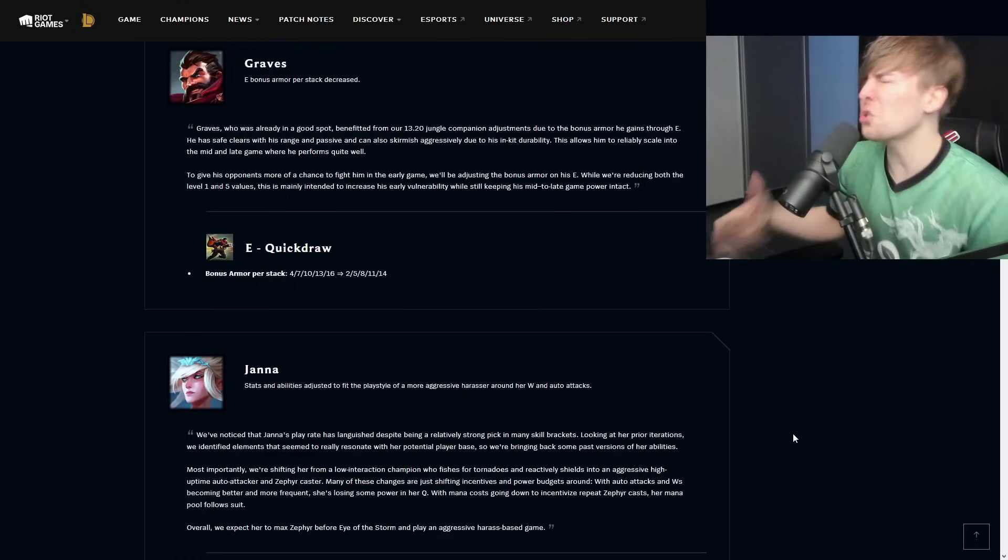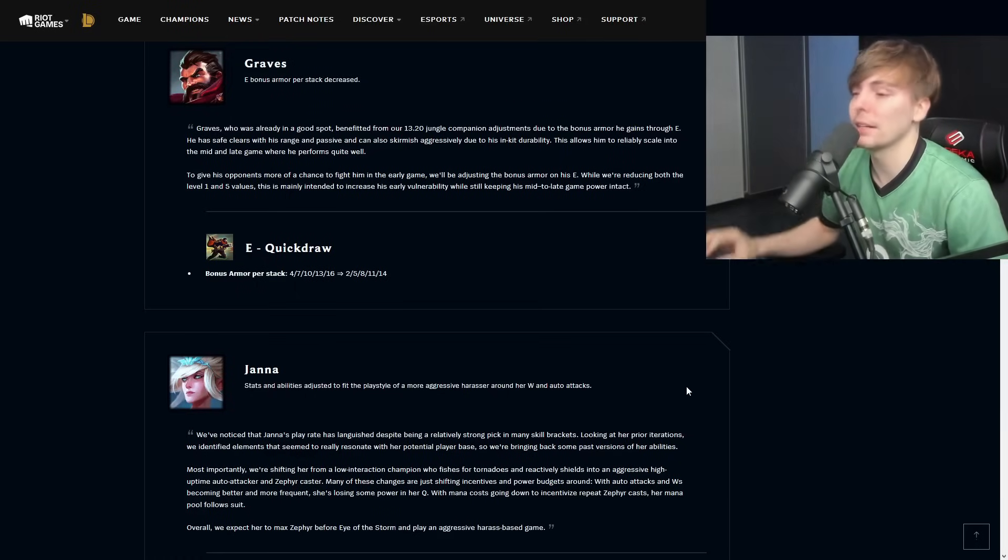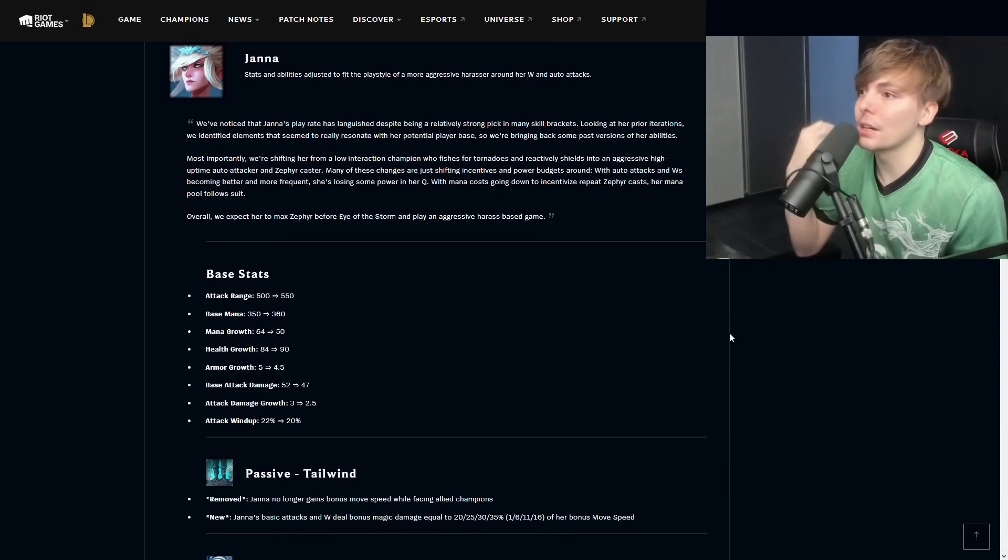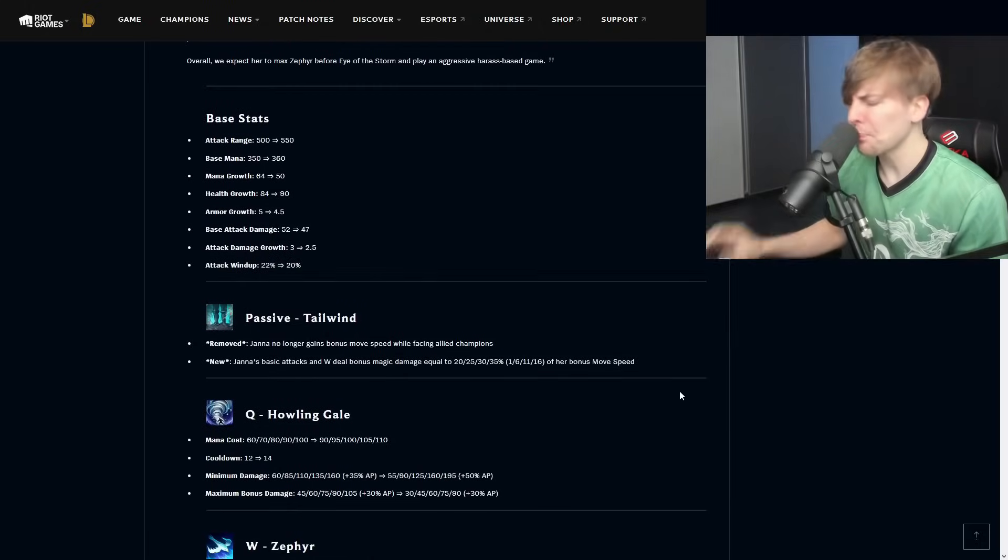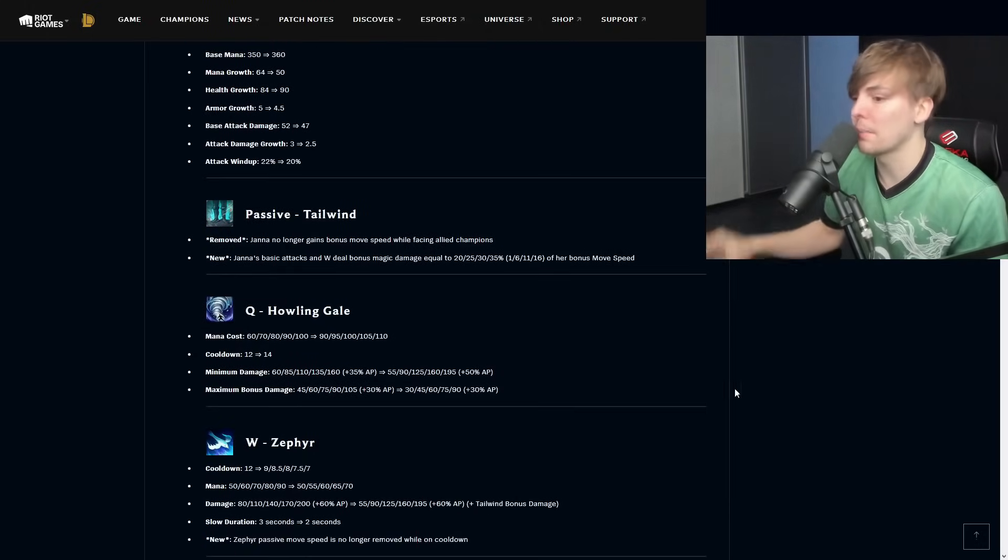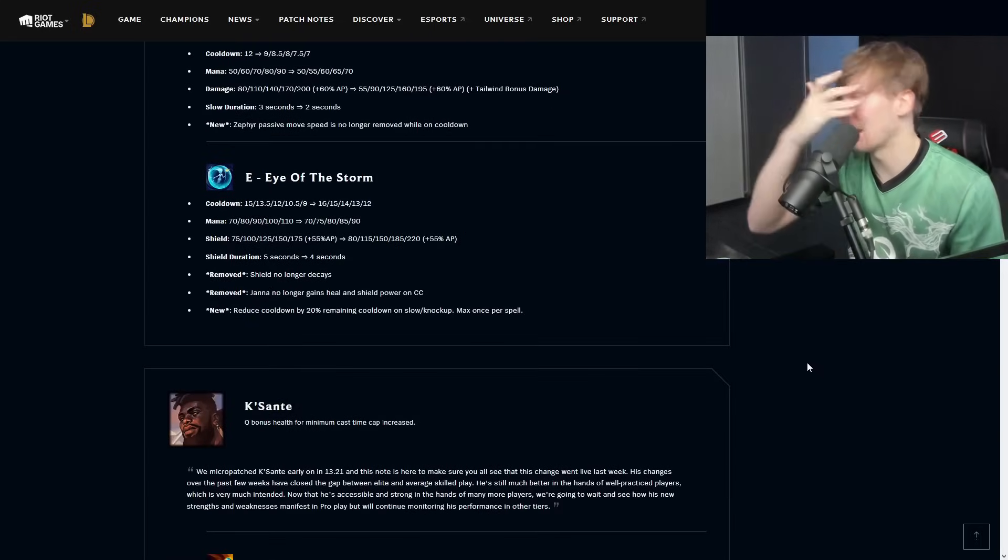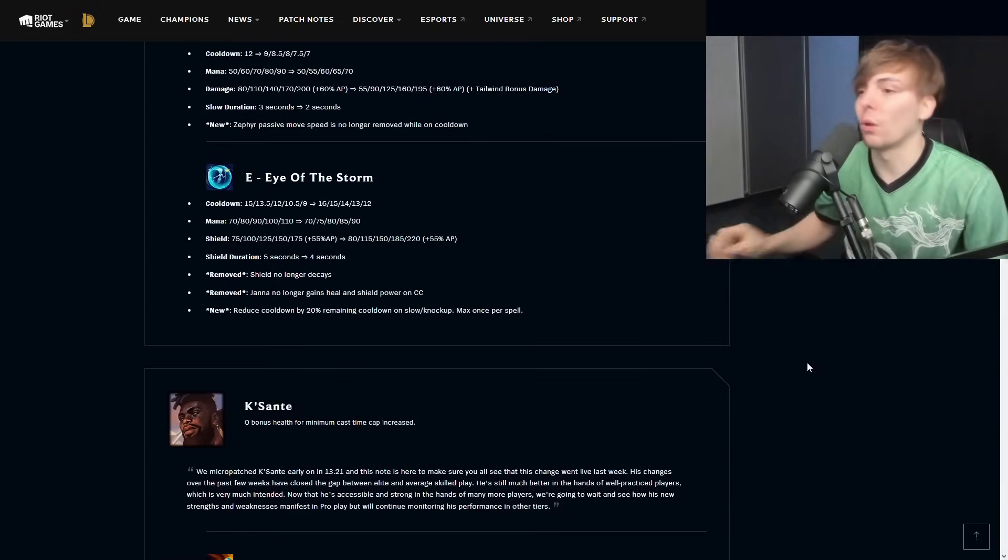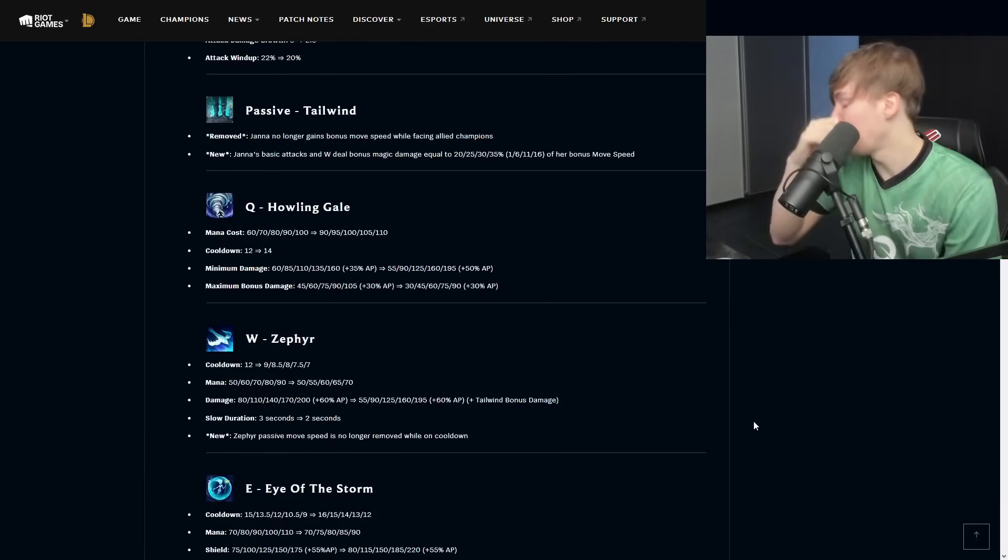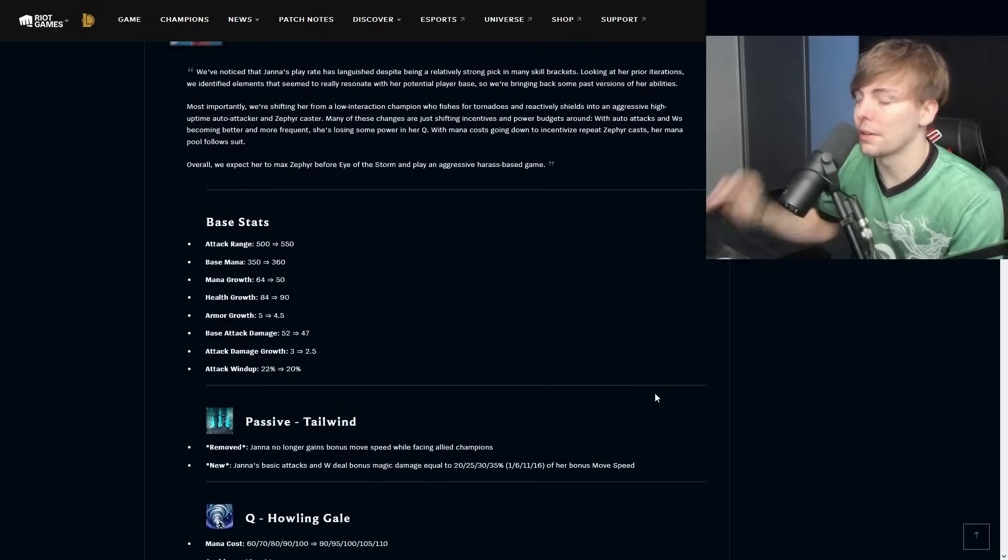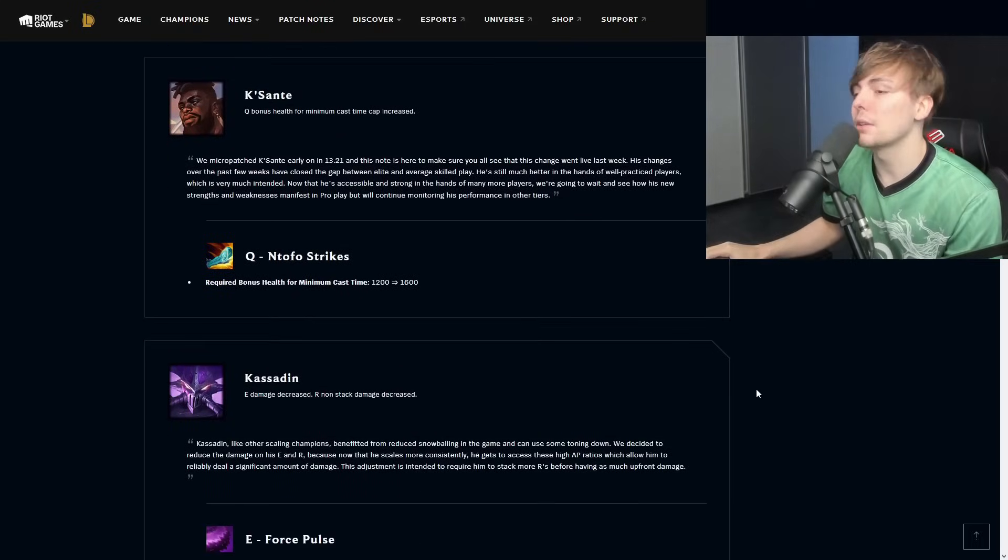Janna stats and ability adjusted to fit the more aggressive harasser around W and auto attack. Giving Janna sort of like the mini rework. What I would recommend rather than go through all of this again is just check out the patch preview, because it does seem like everything here is the same.